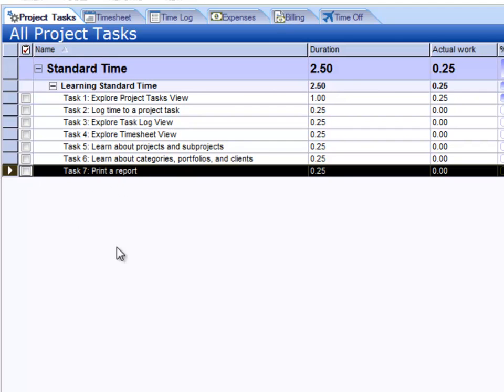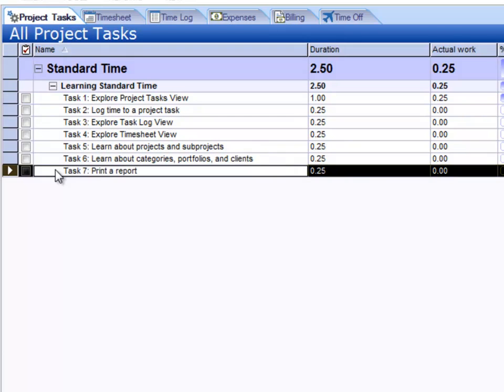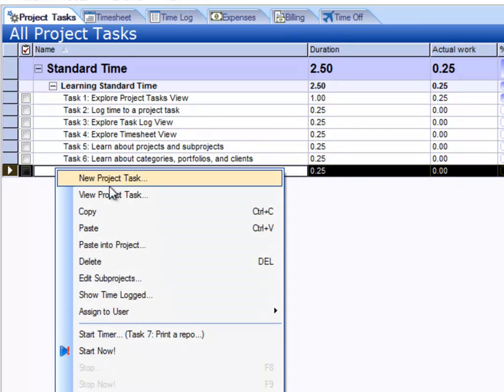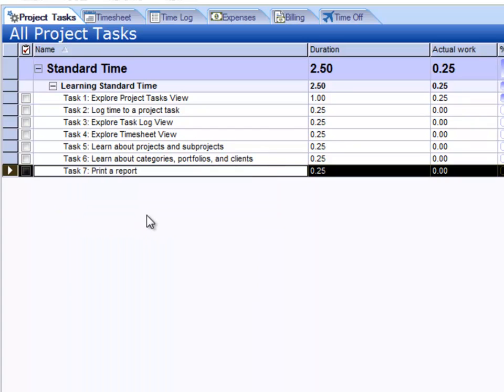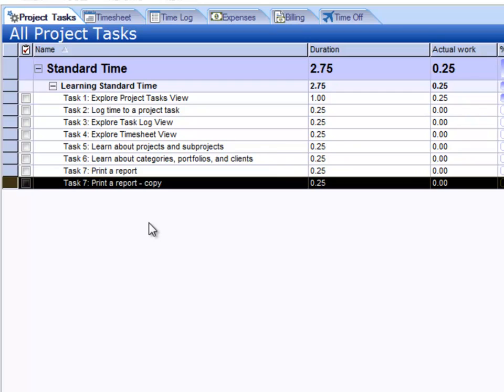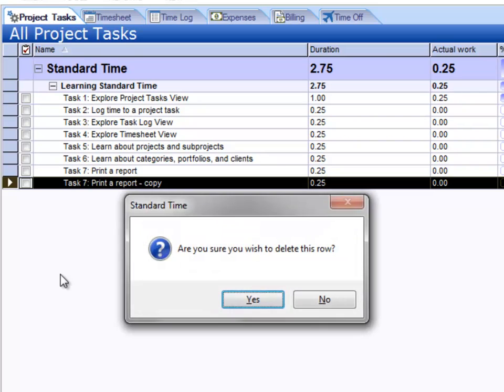I'm going to go ahead and select a task. You can press Control-C to copy, or right-click and choose Copy. Then you can press Control-V to paste. So that's a way to make a quick copy right within the same project.